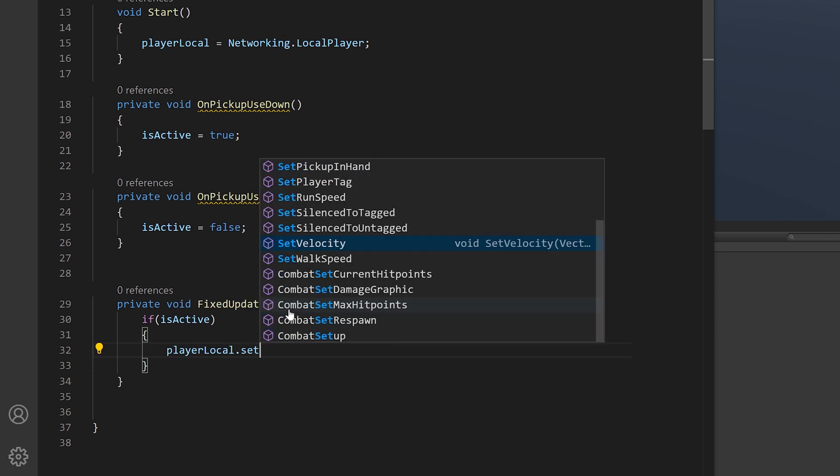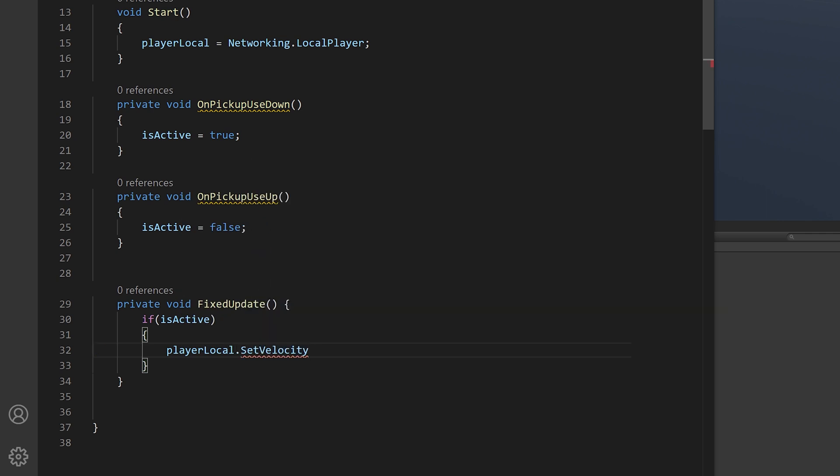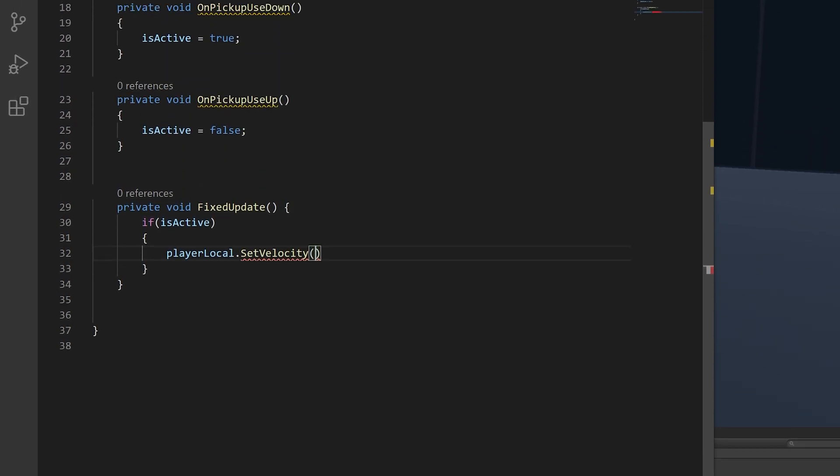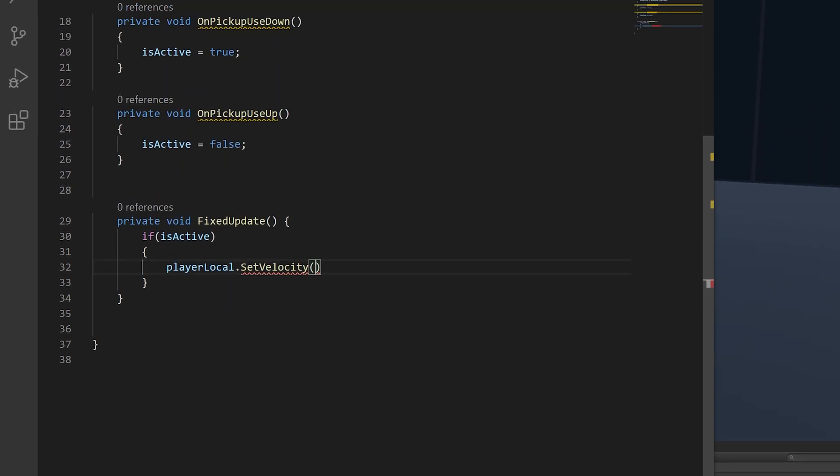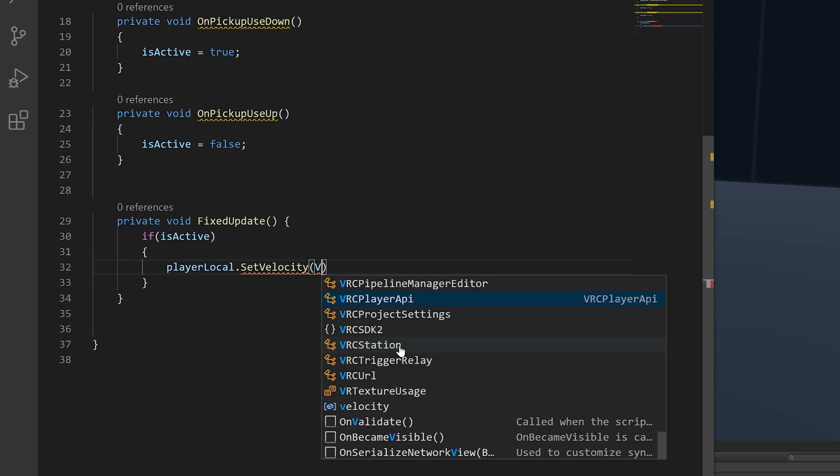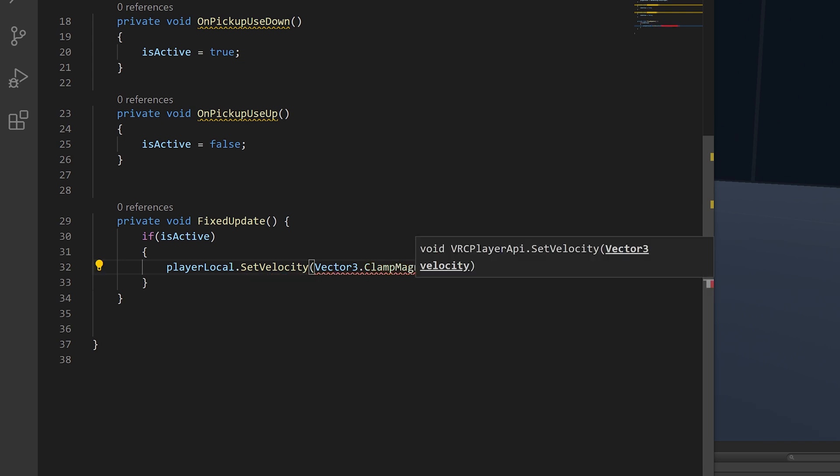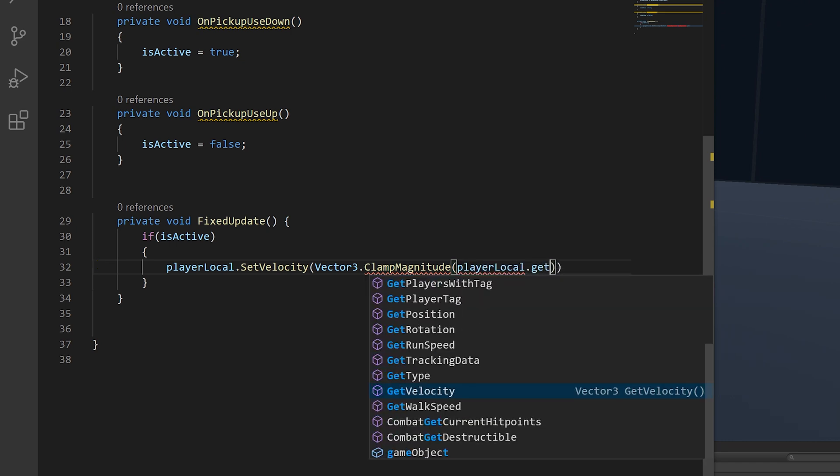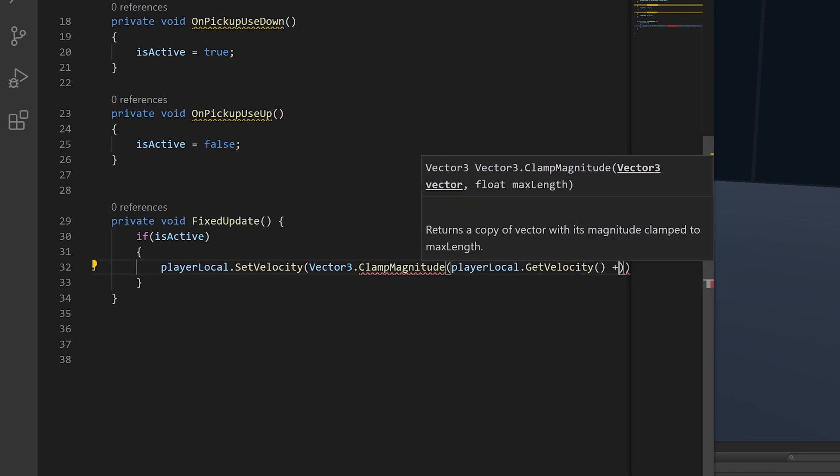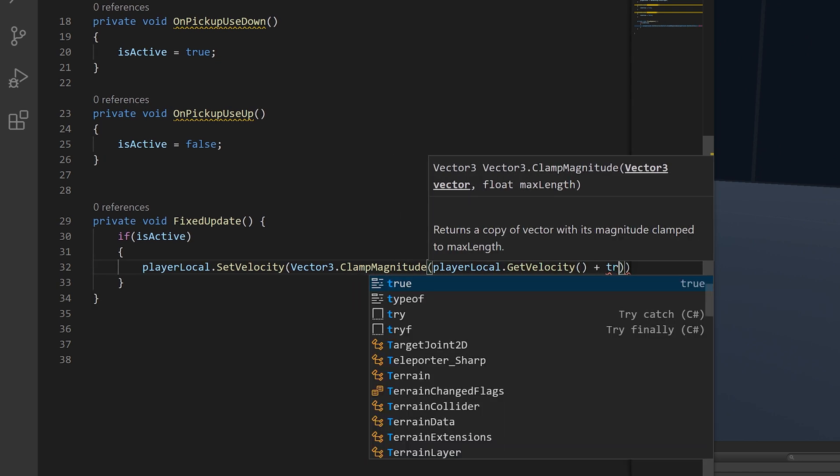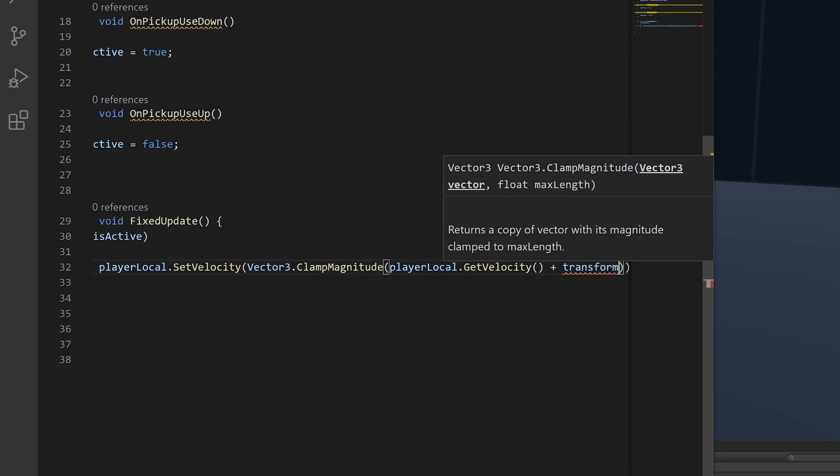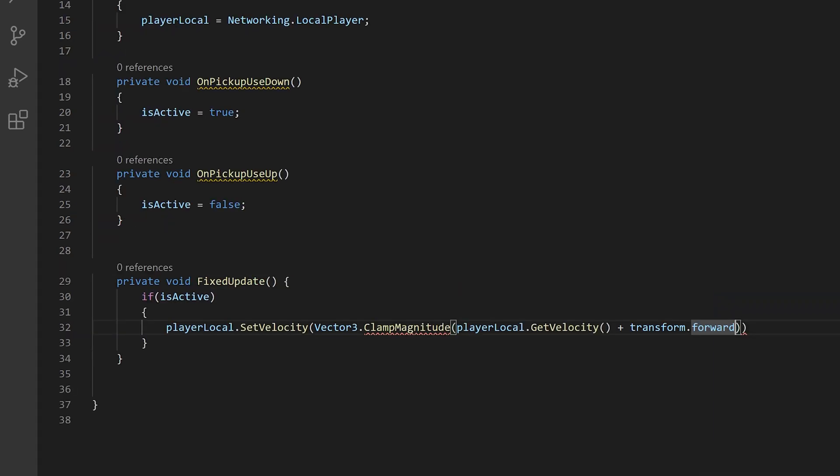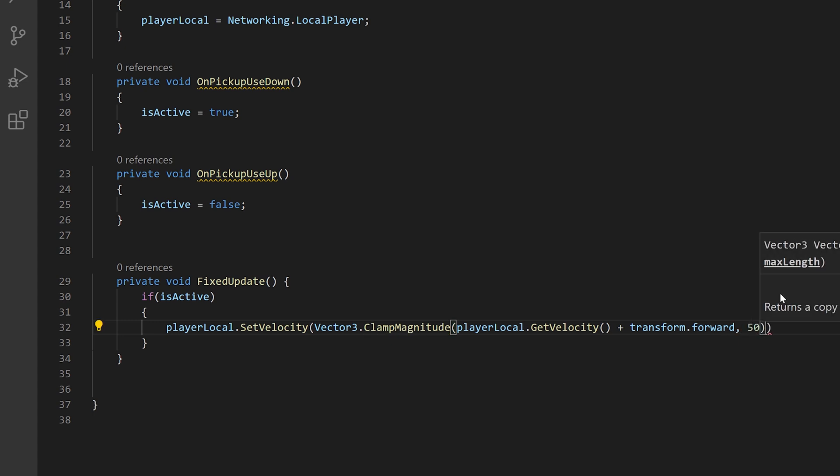So player local.setVelocity. And this is a method. So we'll put it in parentheses. And since we want to clamp the max speed that you can go at, we will do vector3.clampMagnitude. And this is another method. So we'll do parentheses again. And in here, we will do player local.getVelocity, another method. And add this with transform.forward. Then, since this is the first value of clampMagnitude, we also need to tell it the max number to clamp it at. So we'll do comma and 50. Then we end the line.